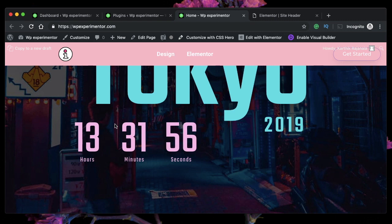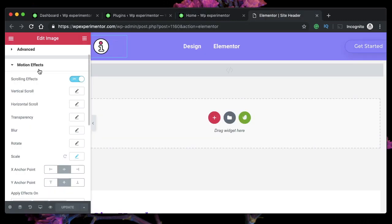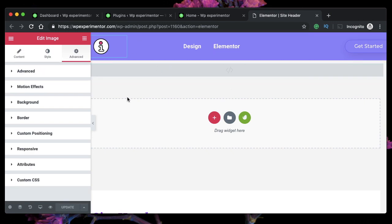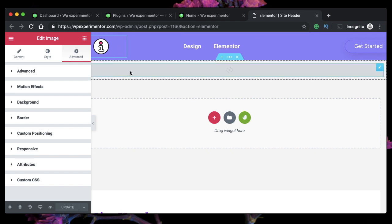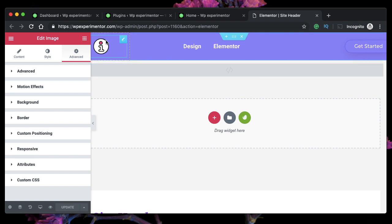But first, let's get started with Elementor Pro Motion FX. So this is the transparent WordPress sticky header that we designed in the previous video. We just want to hide the logo when the user scrolls onto the bottom.